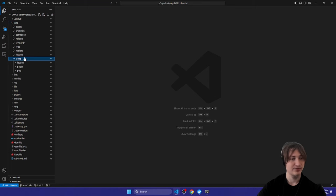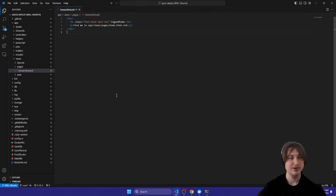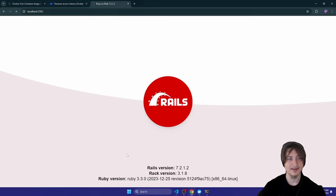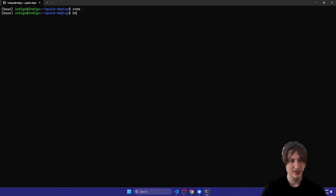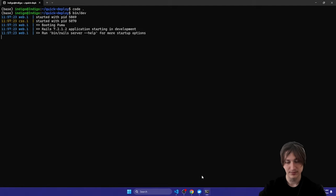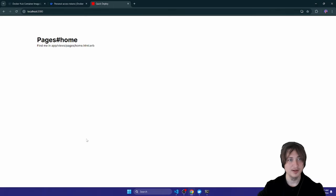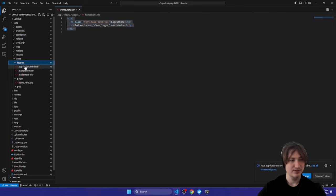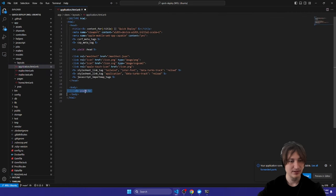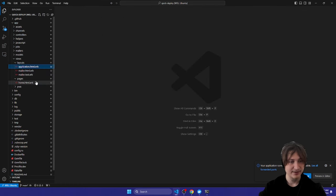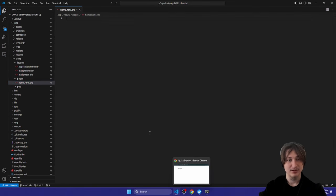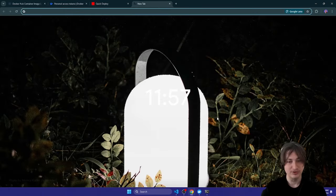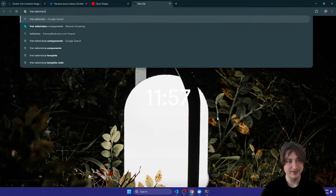Now I'll go to the `views/pages/home` and put in some basic code for the home page. If we reload, we can see the home page as long as the server is running. I want something nicer, so I'll go into `layouts/application`, delete the container div, and then in the home view I'll look up a Tailwind CSS component.